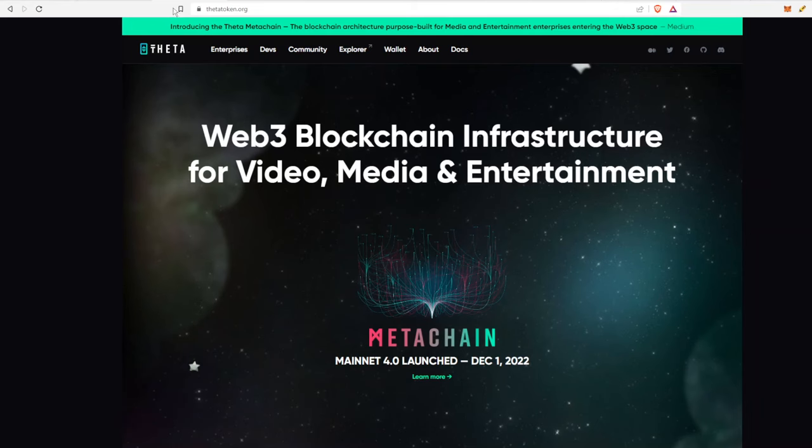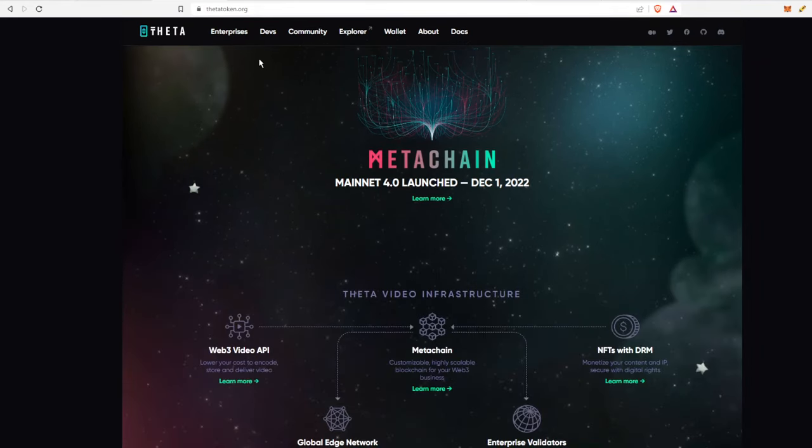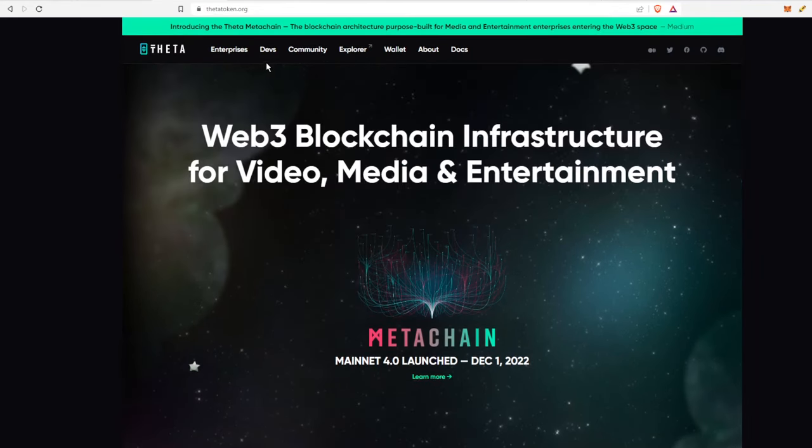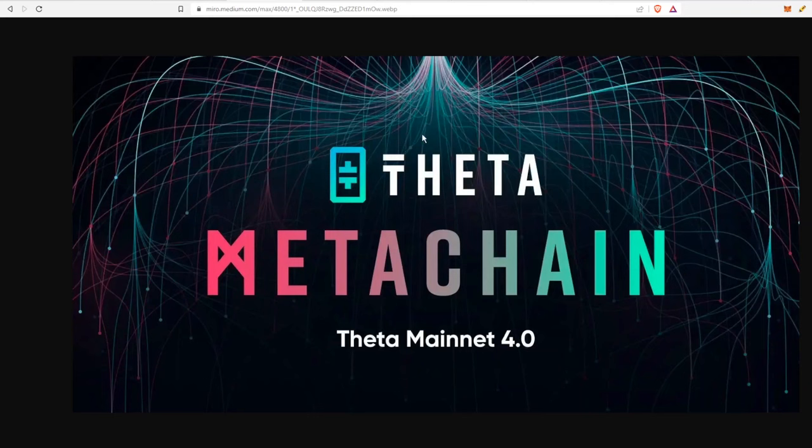Hey guys, welcome back to another one. This is Crypto Elite. In today's video we're going to be talking about the Theta meta chain once again, more specifically it's going to be a how-to video on how to make cross-chain transactions from one chain, in this case the Theta main chain, into one of their sub-chains.